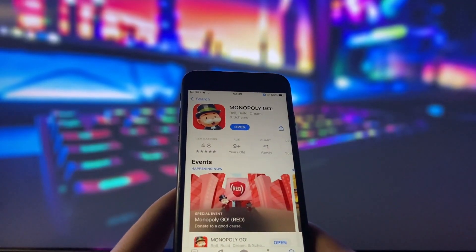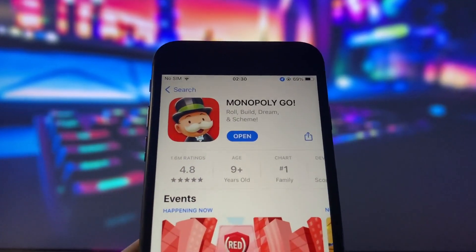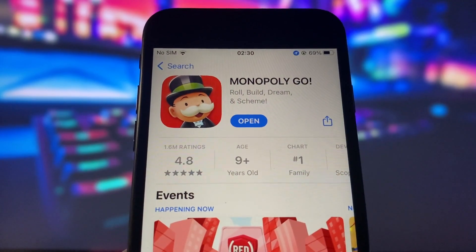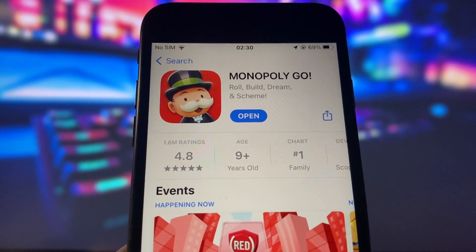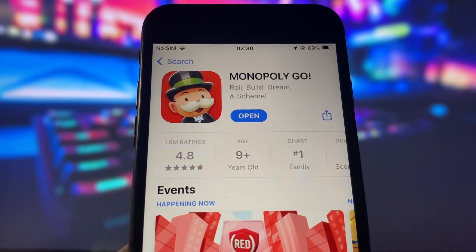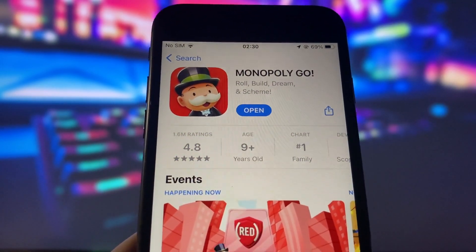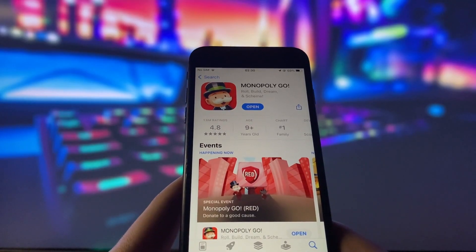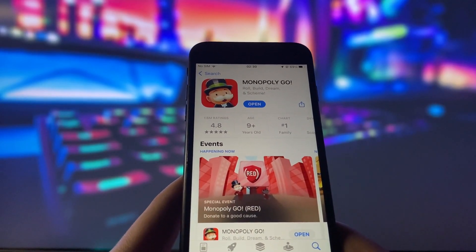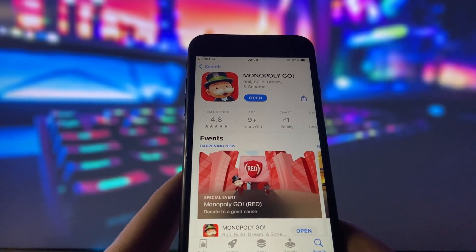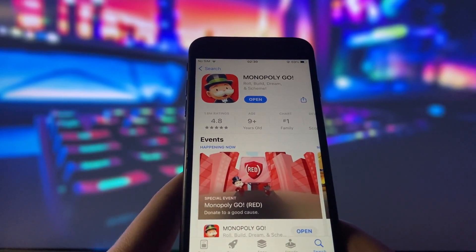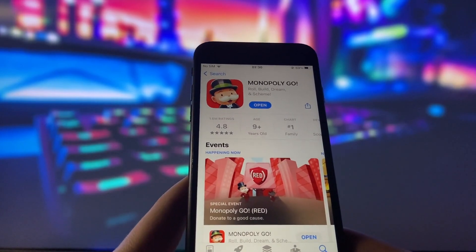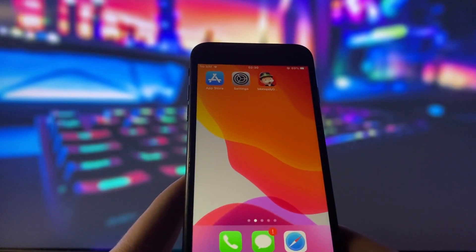First of all, you need to make sure that your Monopoly Go game is updated to the latest version. To check that, simply go to the App Store and see if there is any update available for the game. If there is, download and install it right away. If not, then you are good to go.